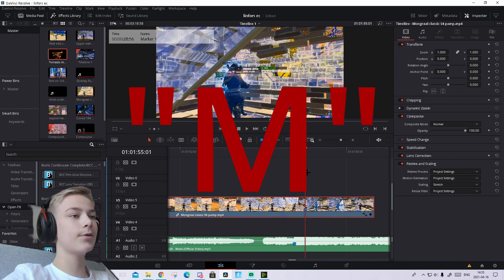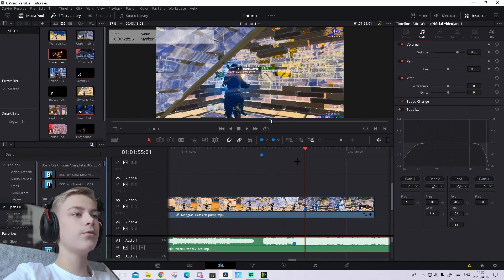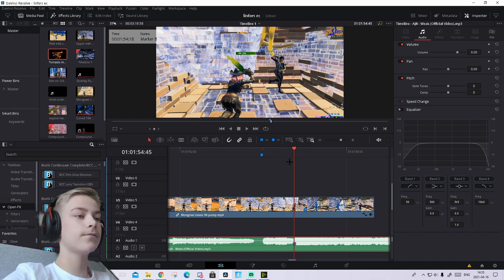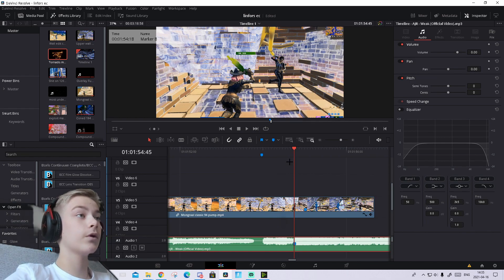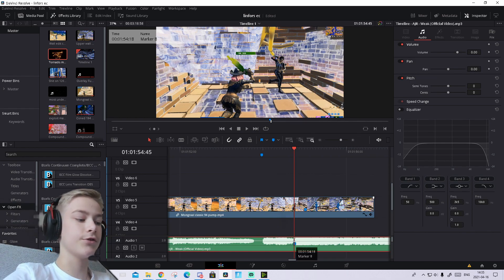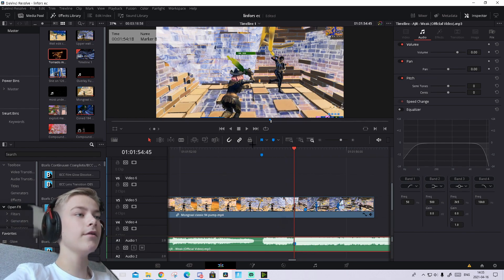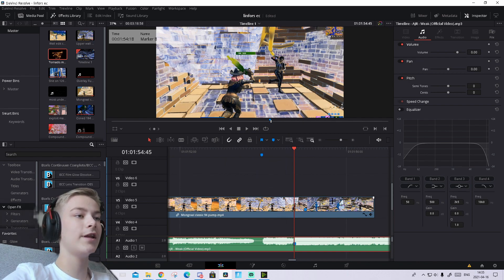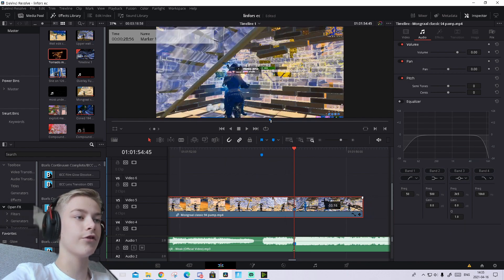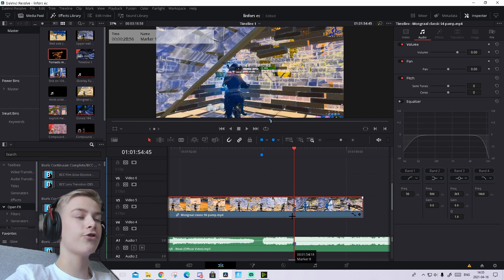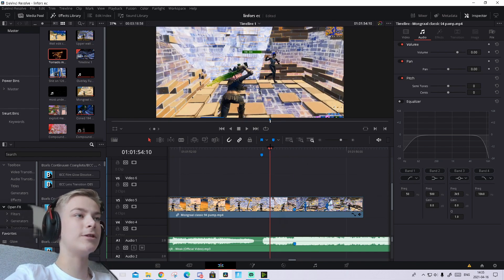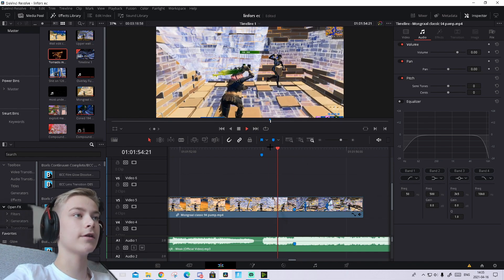Press M on your keyboard to put down a marker. Then go to your music and mark the beat you want the kill to happen on. I've already done that by pressing M on the music. Turn on the magnet tool and slip the clip so these two markers are aligned. Now it should be synced and look like this.